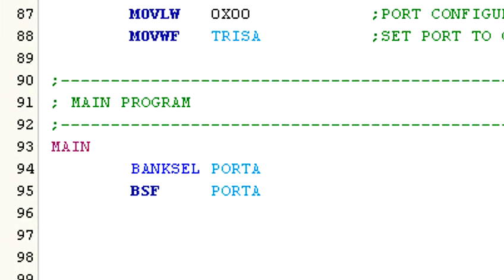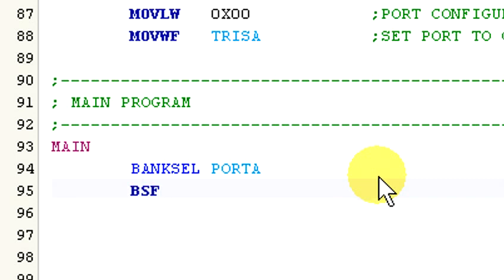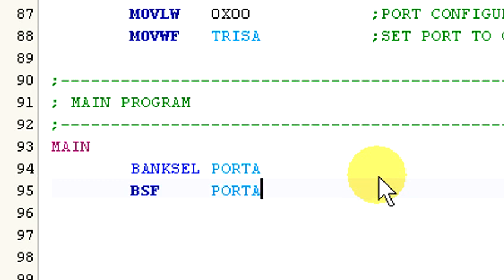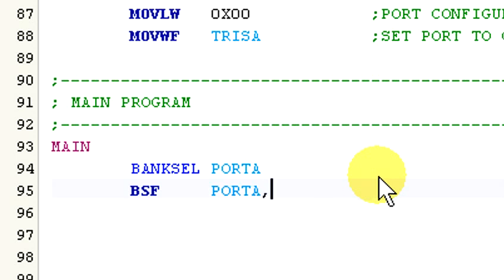Okay, let's take a look at the command structure. Both the bit set f and bit clear f opcodes consist of the command opcode, the register address or a label pointing to the register. In this case I'm using the port A label, but you can also use the actual memory address for port A as well, which is 05 in hexadecimal. And finally comes the bit number we want to modify, which can be 0 through 7.